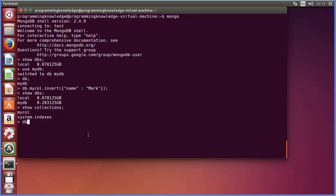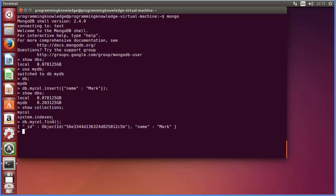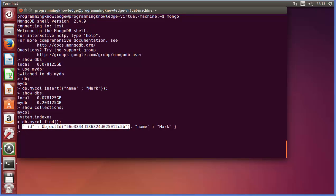To show all the documents inside a collection, write db dot your collection name, for example mycol, then dot find with round brackets and press enter. You can see there is one document inside the collection. Notice that the ID field is automatically generated by MongoDB — this is a unique ID created for each document so that MongoDB can recognize each document uniquely. That's how you can download, install, and get started with MongoDB on your Ubuntu operating system. I hope you've enjoyed this video, please comment and subscribe, bye for now.